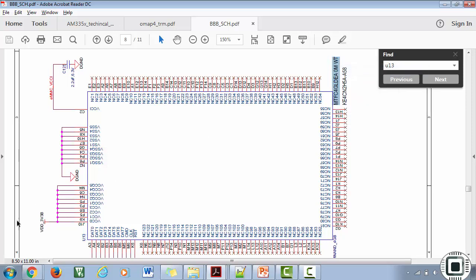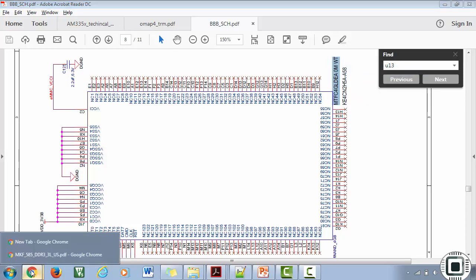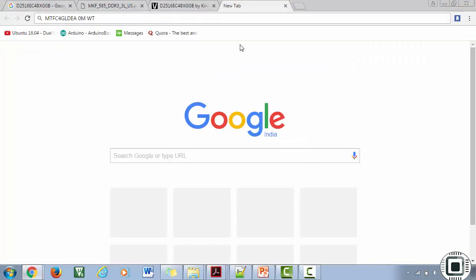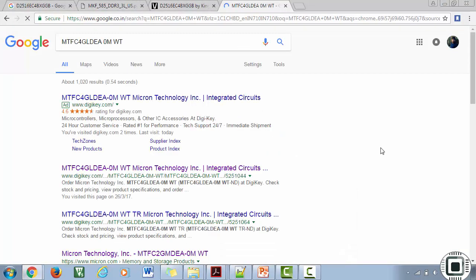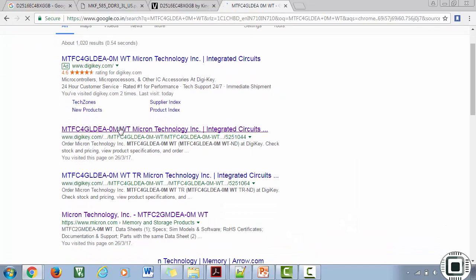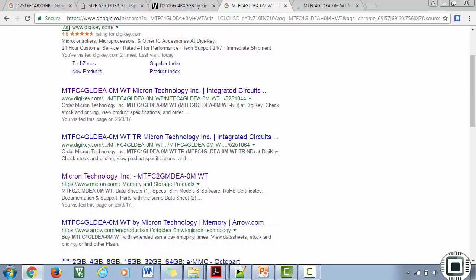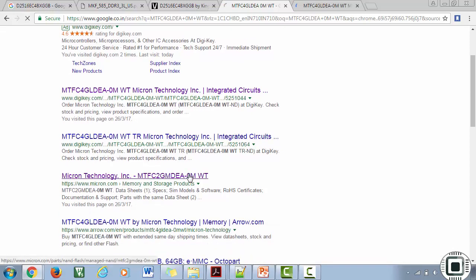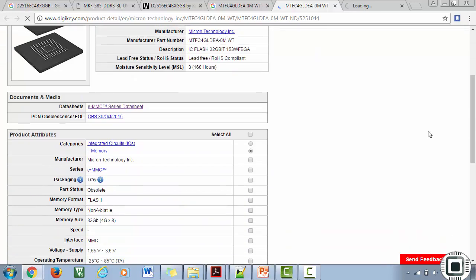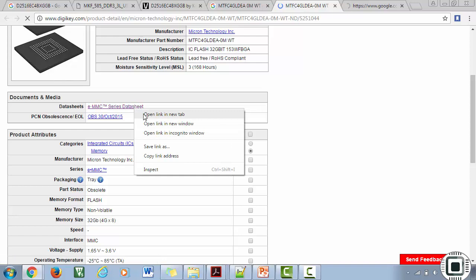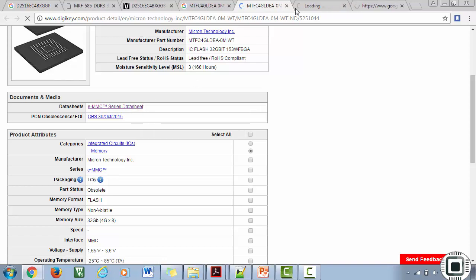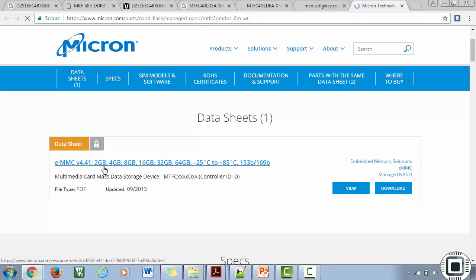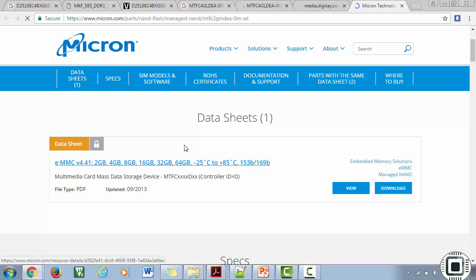Just search for U13. So here it is. This is the eMMC memory which is on your BeagleBone Black hardware. I think this is the part number. Let's copy this and search. You can see that it is from Micron Technology.